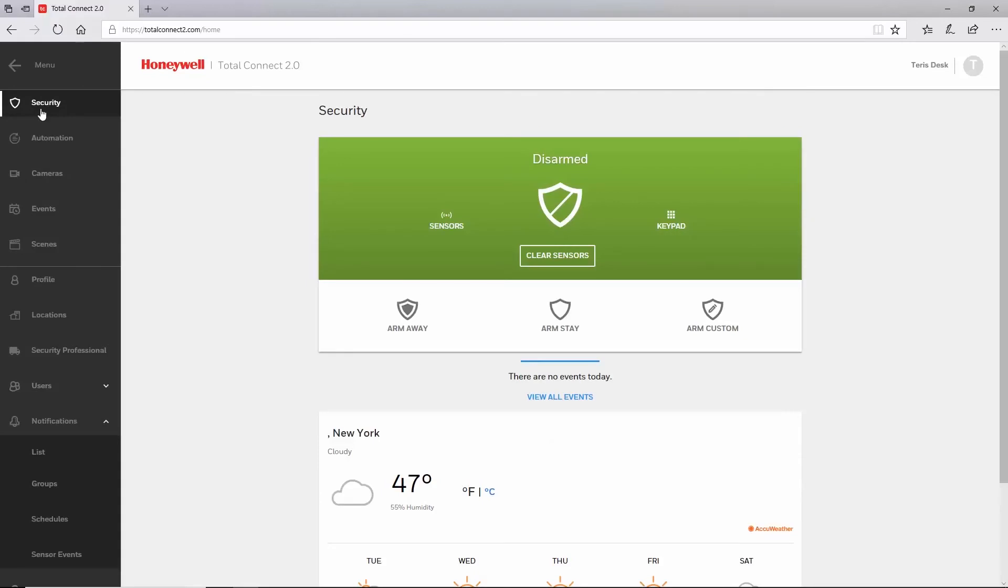For a general overview and other in-depth guides, please watch our other multi-partition Total Connect 2.0 videos. That's all for this video. Thanks for watching.